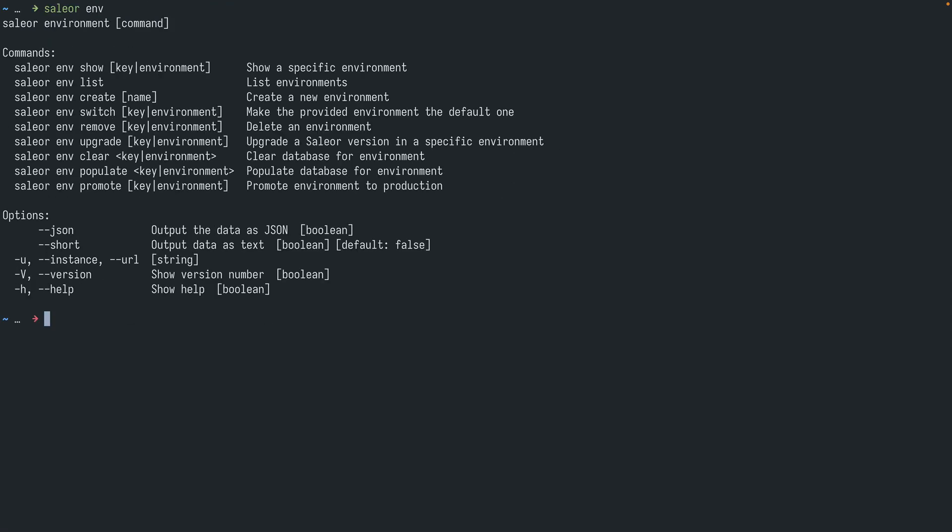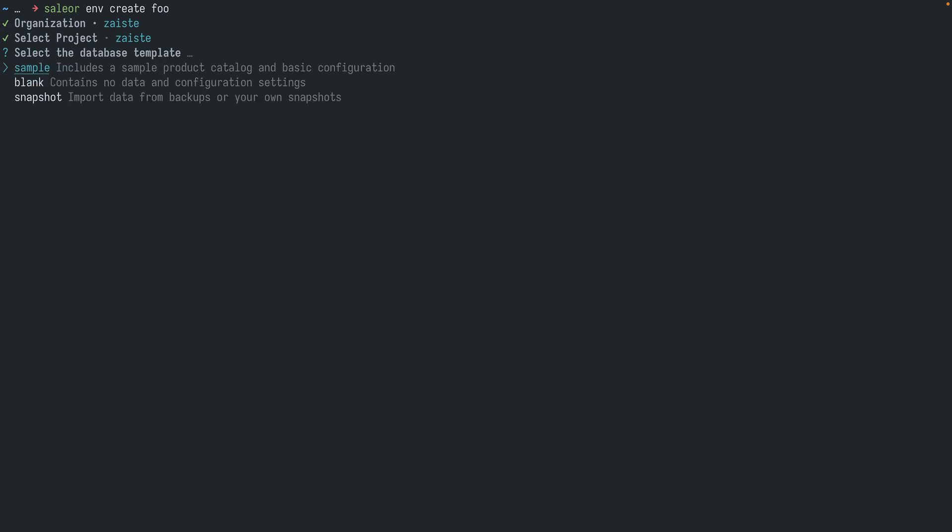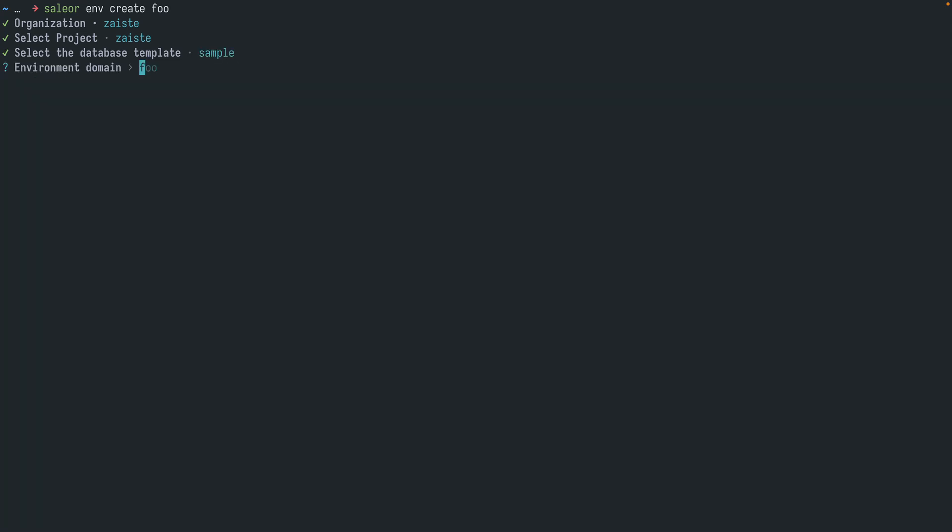We can also create a new environment. So let's try to do that. I will call it foo and I need to select the project. And then I need to select the database template. So I can have blank, this is mostly the case if you're creating a new production setup. But we can also have sample data already filled in your database so you can just play with it. So let's go with sample. And then we can set up the prefix for our domain. So I will keep it with foo. If it already exists we are getting this error, and we can just change it to for example bar.